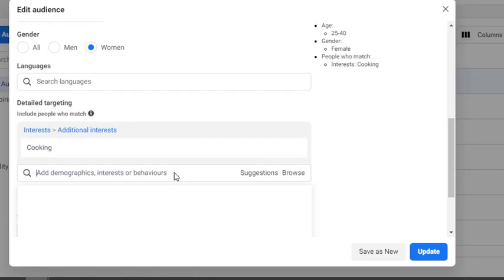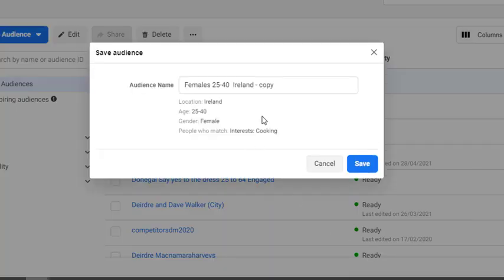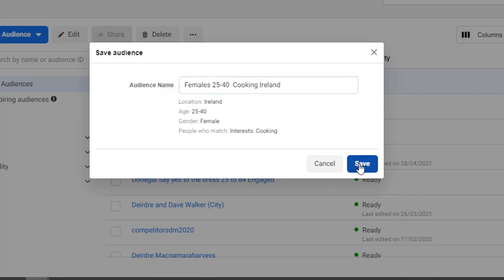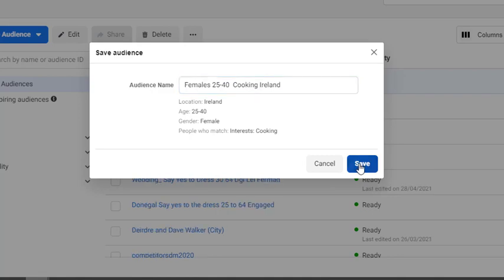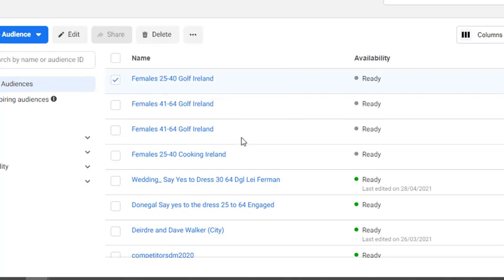So we're changing the interest of golf through to cooking, and we're going to choose cooking as our interest. So we've left everything else the same, and again we're going to click on save as new. And we're going to get rid of the word copy. Cooking is the interest. And we're going to click on save, and then we close out of it.